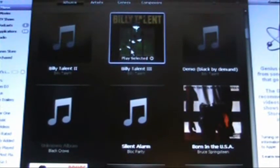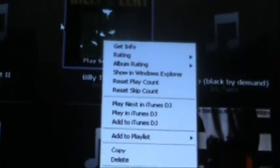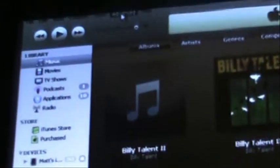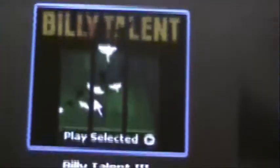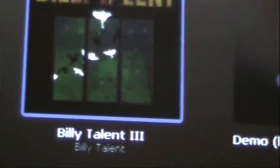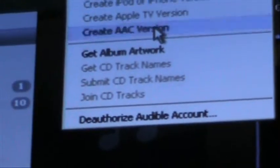So the first thing you want to do is go to Advanced right up here. Click on the album right here, select it so there's a blue square around it. And then you want to go up here to Advanced and create AAC version — click that.